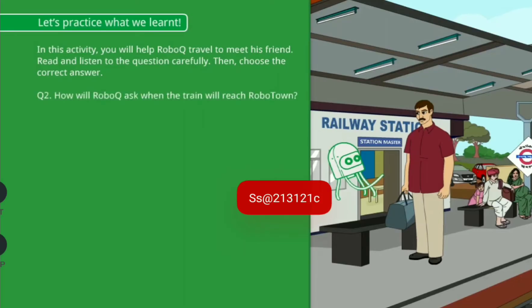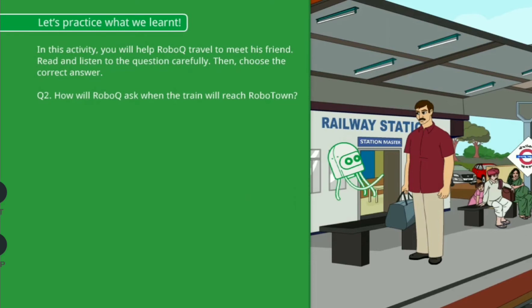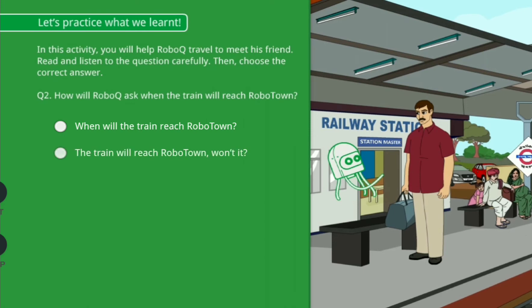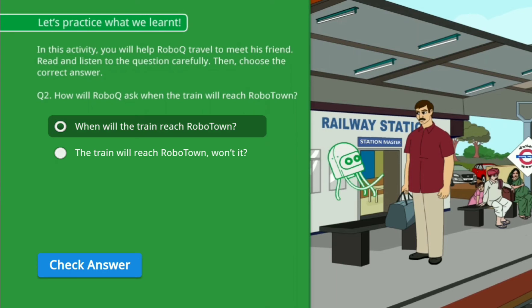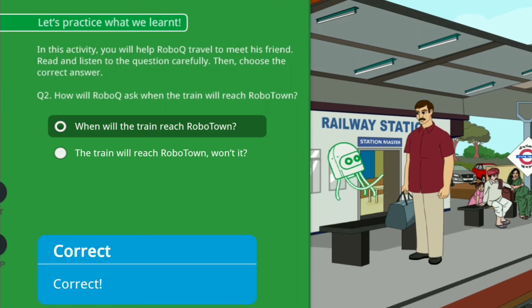How will RoboQ ask when the train will reach RoboTown? Option A: When will the train reach RoboTown? Option B: The train will reach RoboTown, won't it? Correct!